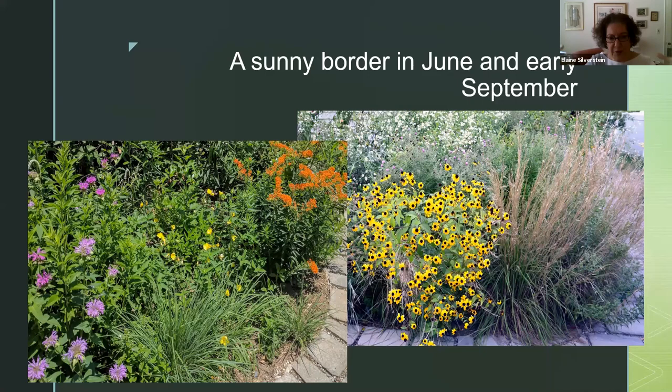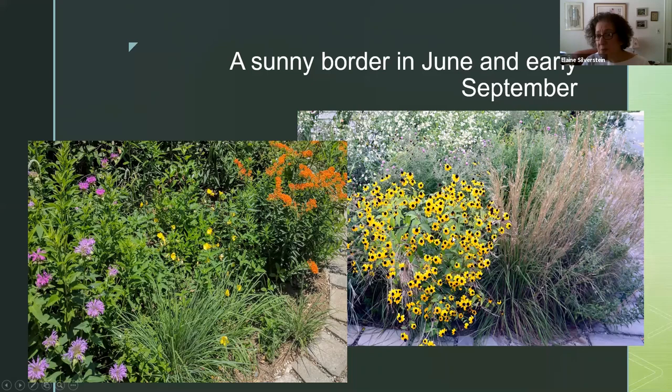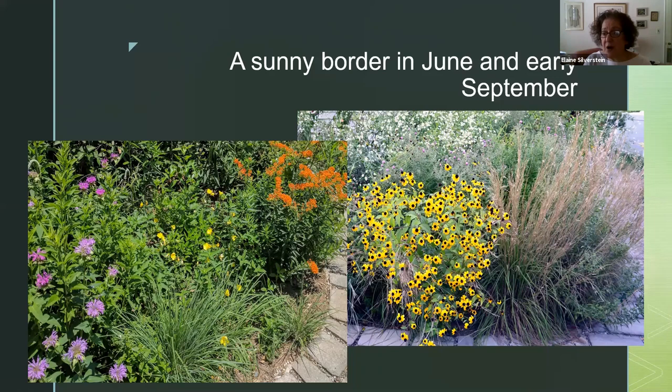Deer love asters. But if you have plants very tight together, and plants they don't like very close to plants they do like, you can sometimes protect the preferred plants. It works better in more crowded gardens than when there's still space between plants. And it also works to not put all the plants of one species in one place — scatter things around, particularly the plants deer like the best. They won't find them all.